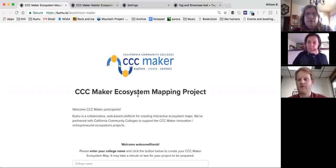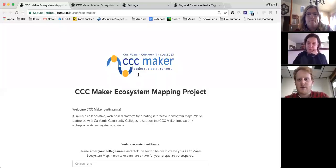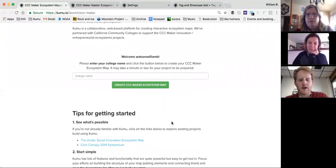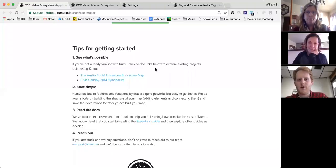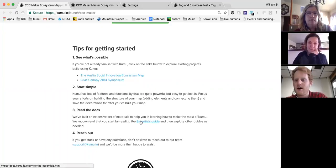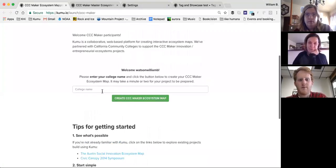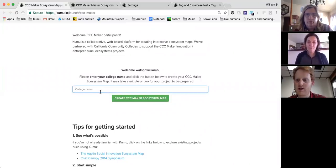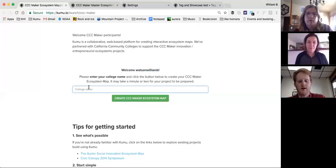This is a landing page we'll be sending out later this afternoon. It welcomes you and gives a couple of tips, helpful links, example maps of other ecosystem mapping projects, my email address, a link to the Kumu docs, and some tips to get started. For those who are members of the organization and already signed up to Kumu, when you go to this page while logged in, it will welcome you by username.